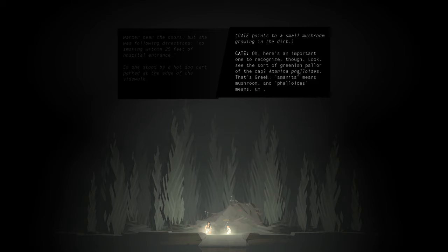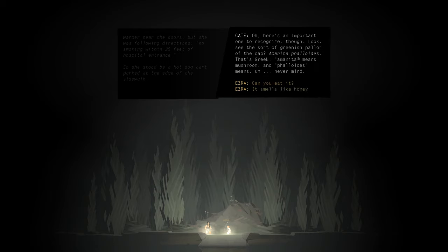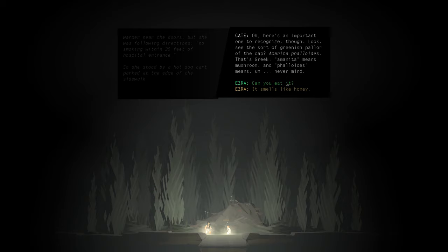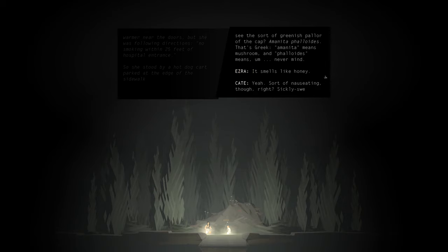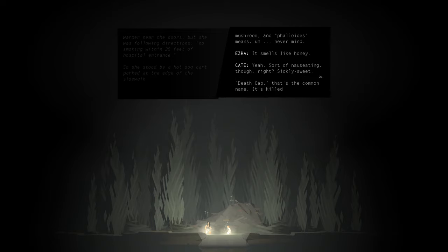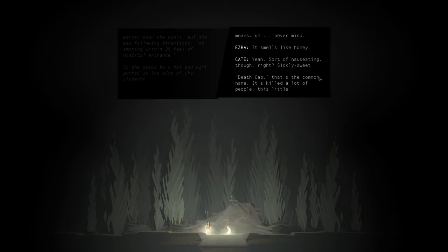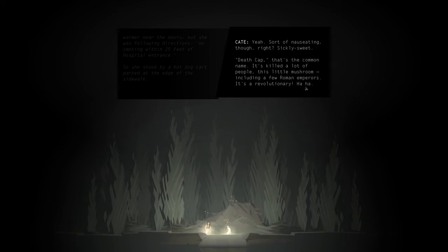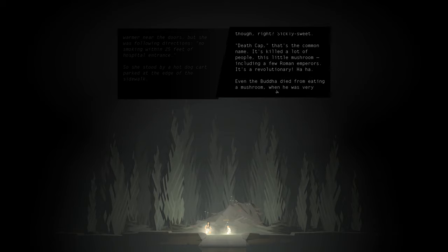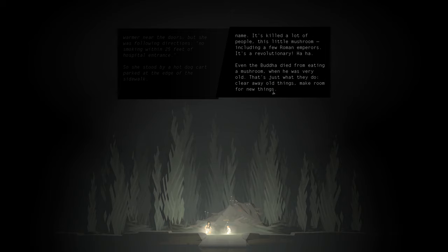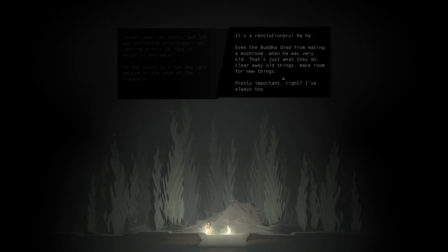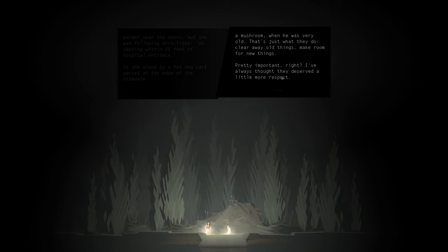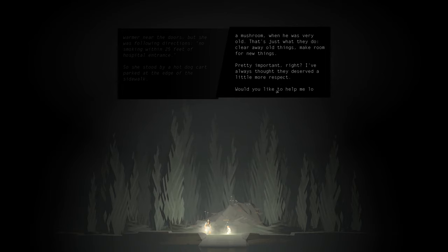Amanita phalloides. That's Greek. Amanita means mushroom, and phalloides means, uh... never mind. Smells like honey. Yeah, sort of nauseating though, right? Sickly sweet. Death cap. That's the common name. It killed a lot of people. This little mushroom, including a few Roman emperors. It's revolutionary. Even the Buddha died from eating a mushroom when he was very old. That's just what they do. Clear away old things, make room for new things. Pretty important, right? I've always thought they deserved a little more respect.